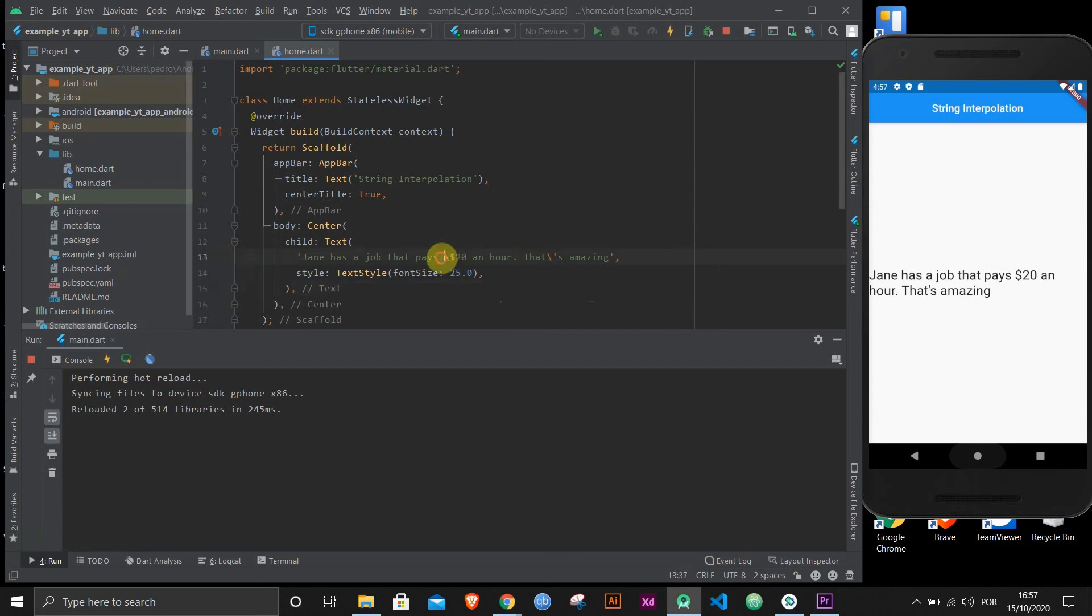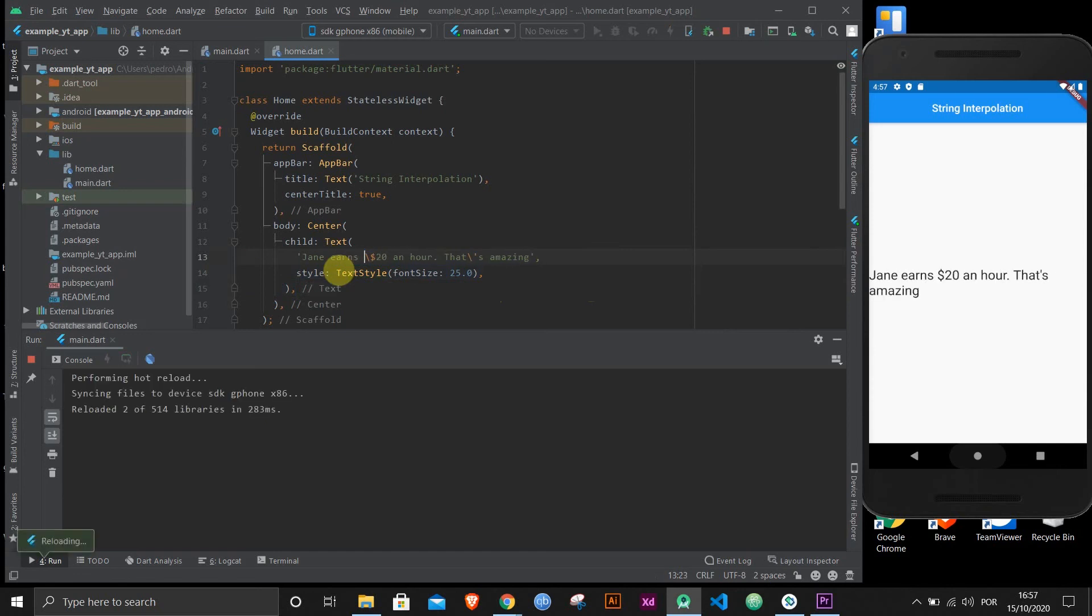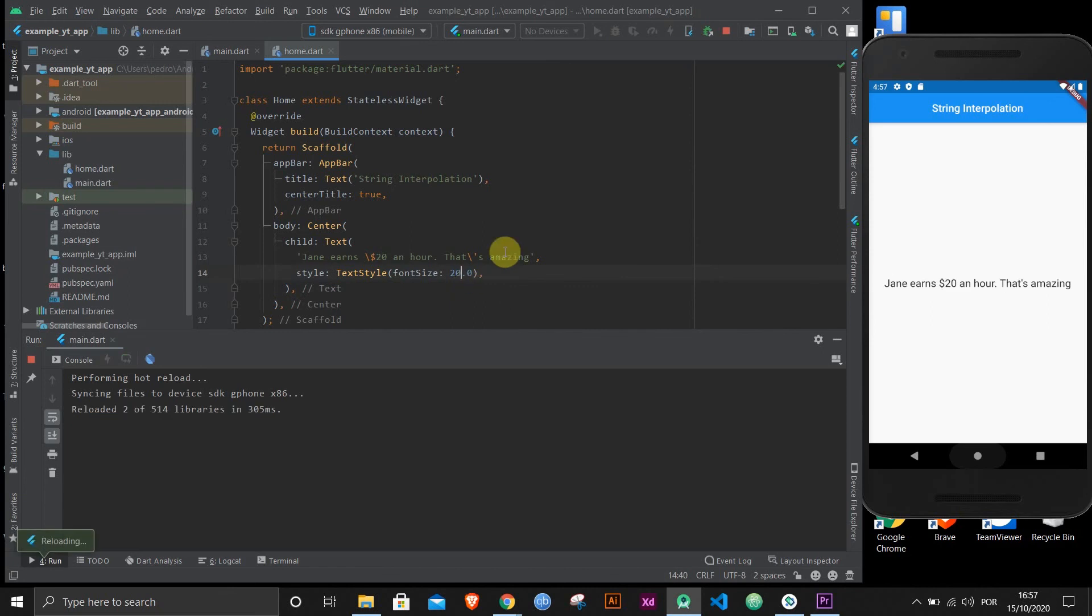Now, to say this is a little bit too long, let's shorten it. Jane earns $20 an hour. Doesn't matter. It's a little bit too big. Let's do it like this. Okay, there it is. And now...